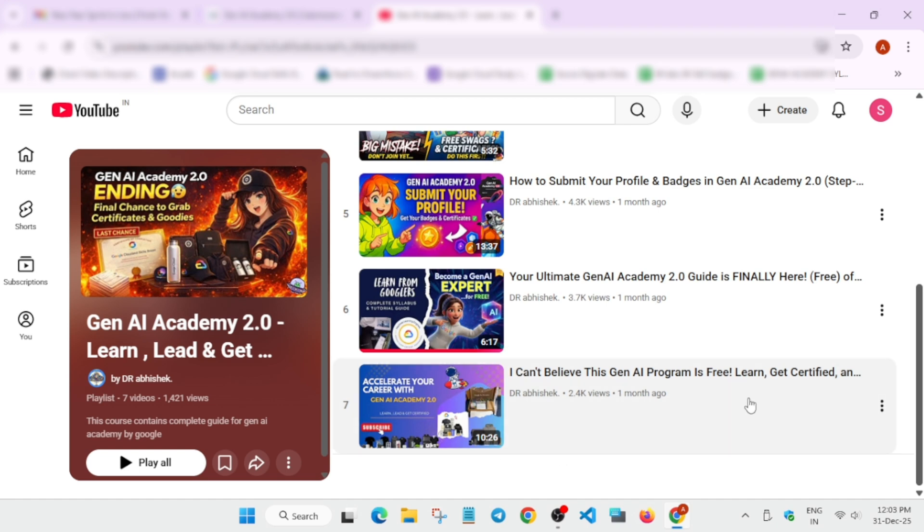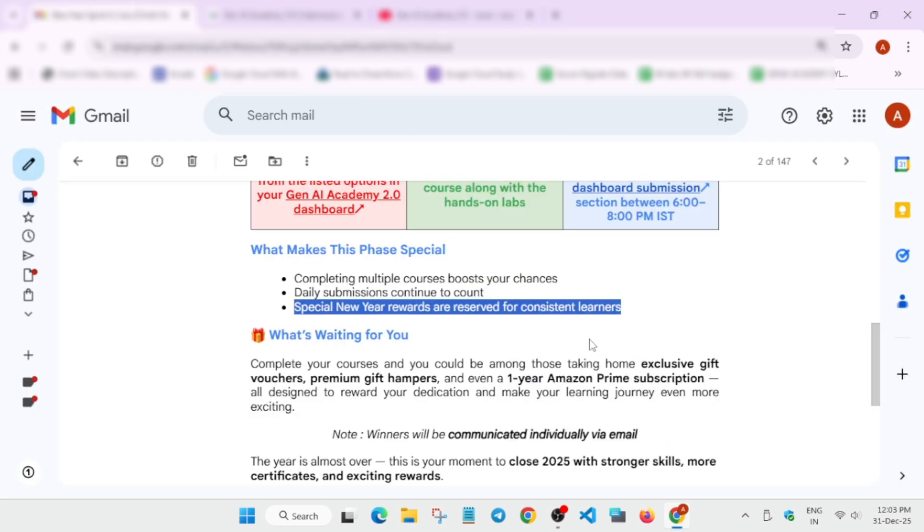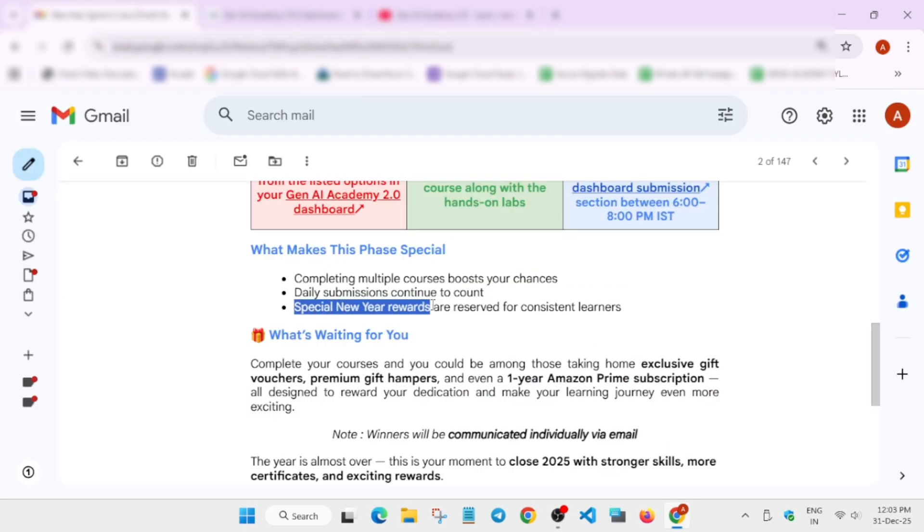You can watch this video and just start it now. It's very easy. You'll be getting certificates and chances are there you'll get some swag also. I'm saying chances are there, confirmation is not there. As they have already mentioned, special new year rewards for consistent learners. If you started earlier and completed daily, day by day, and you're totally consistent throughout the journey, then you'll surely get some rewards.